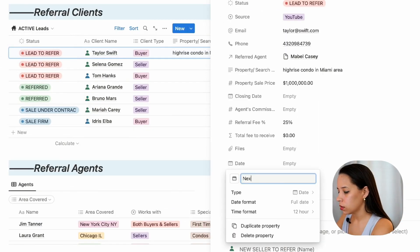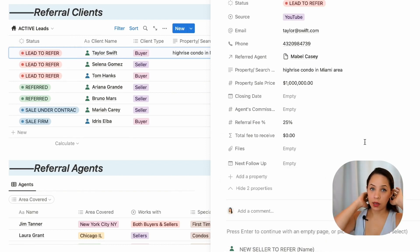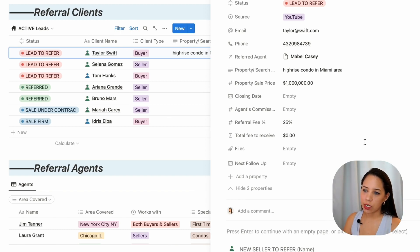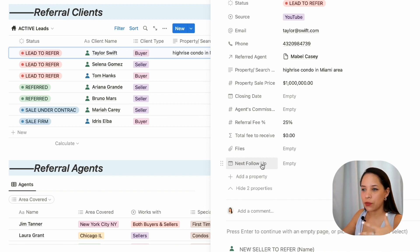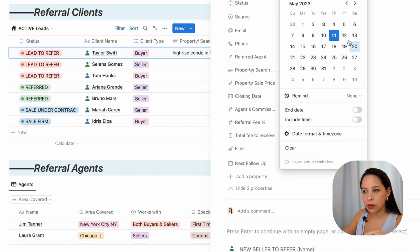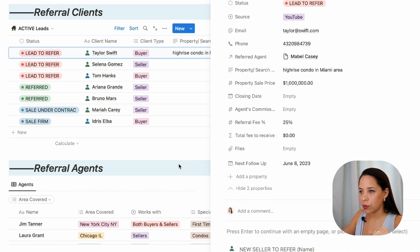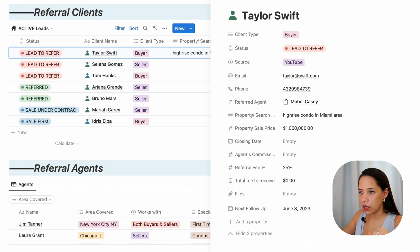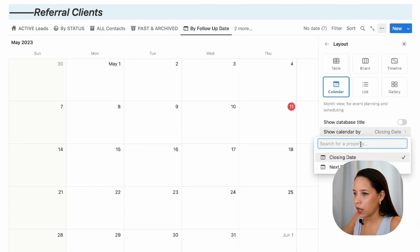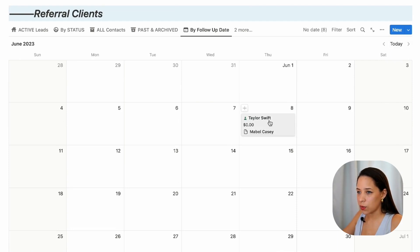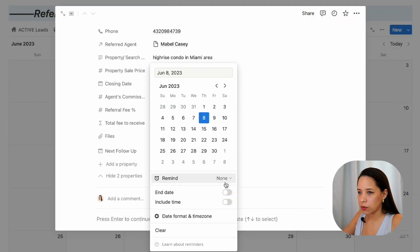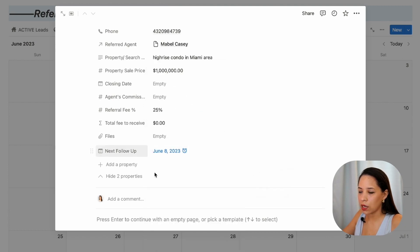What I'm going to add as well is a next follow-up date. When you refer a client to another agent, you want to be following up on that lead to make sure things are going to plan, if there's anything you can help with, and to make sure they don't forget to pay your referral fee once the deal goes through. I can set a next follow-up date — let's say I want to follow up with the agent in about a month — and then I can have Notion send me a reminder on the day of the event that I need to follow up on this lead.